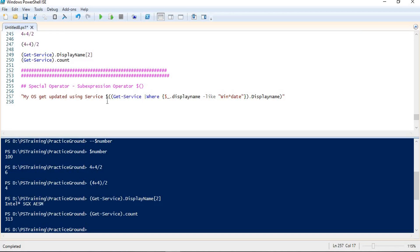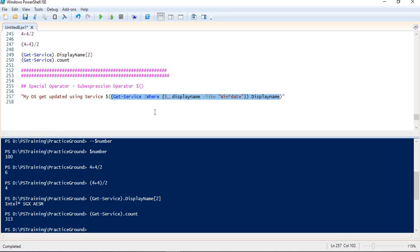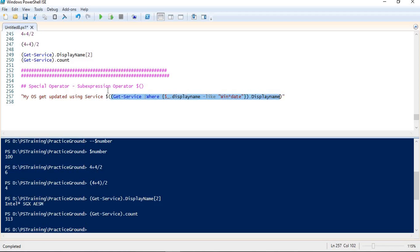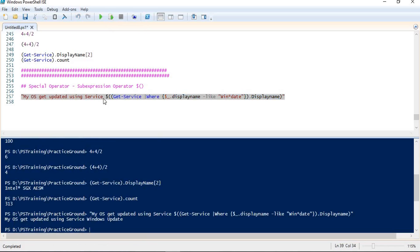I have taken a realistic example here. I am trying to write something on my screen, and in that output I am inserting a string that I am taking from a command expression. I have enclosed those commands in brackets — that is the use of the sub-expression operator. We can get the output of any command in the middle of another expression. Running this, what I get is that my OS gets updated using the service, and the output of the command is 'Windows Update'. In this way I can use the operator to insert results of multiple sub-expressions into my main expression.